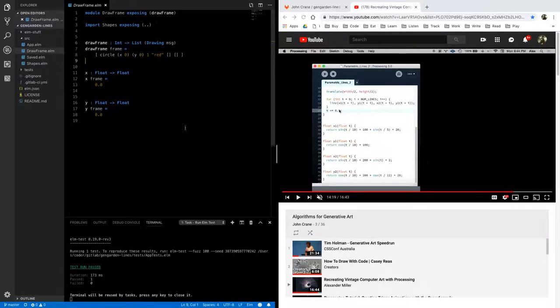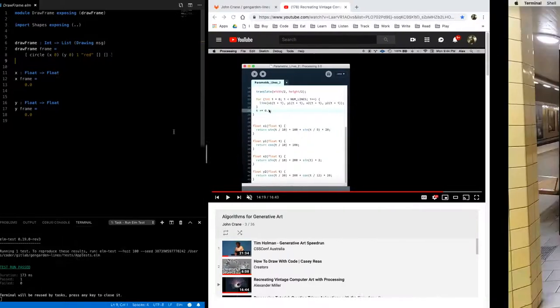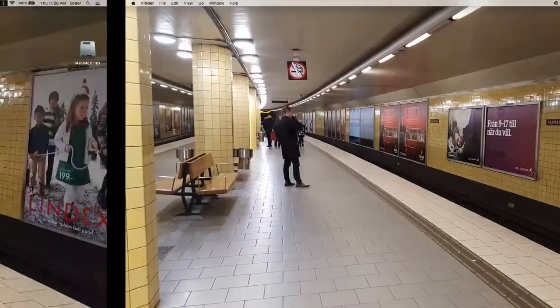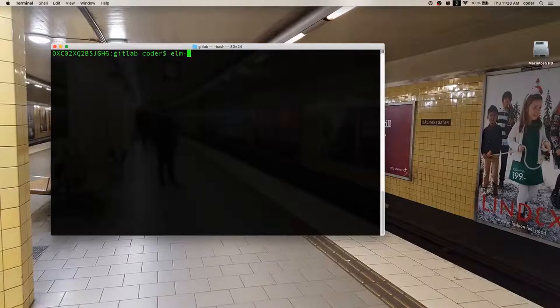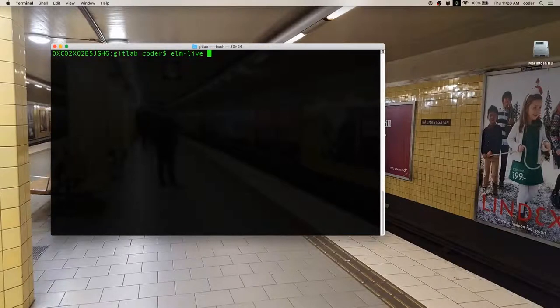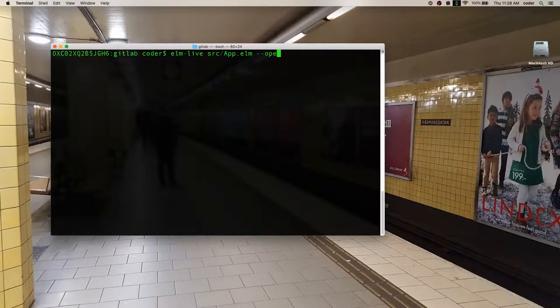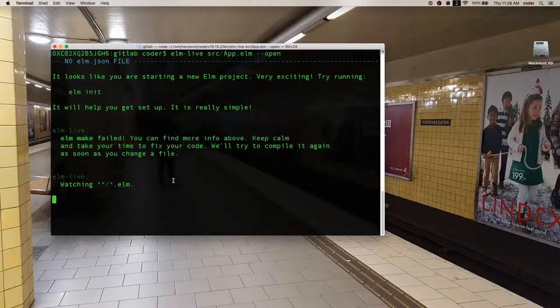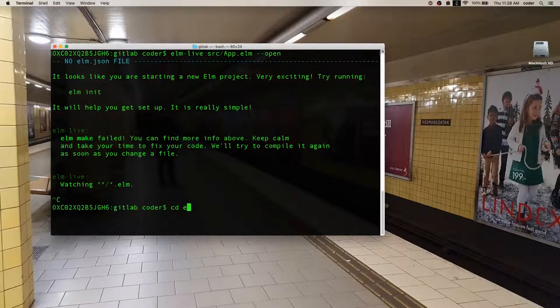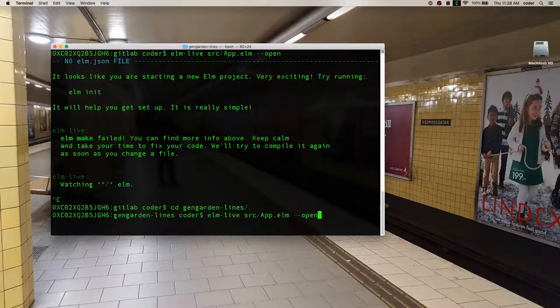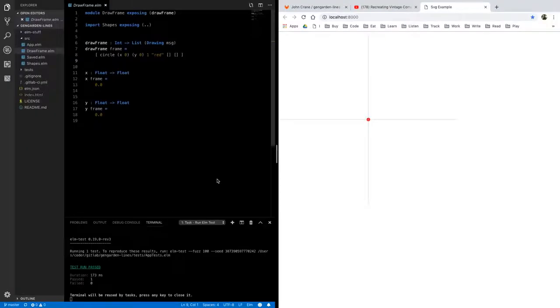let's go ahead and get started let's take a look at what this is going to look like and so we'll want to start up Elm live oh I'm in the wrong directory hold on a moment and there we are we draw a red circle right